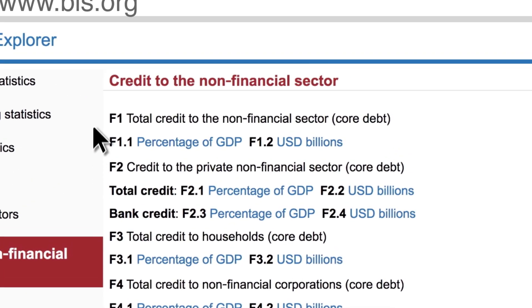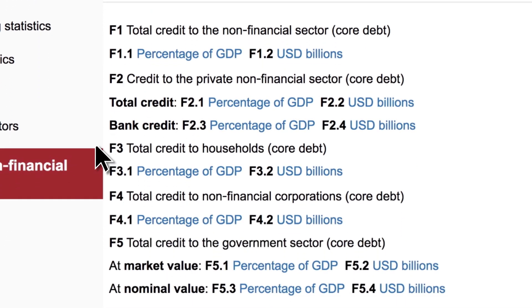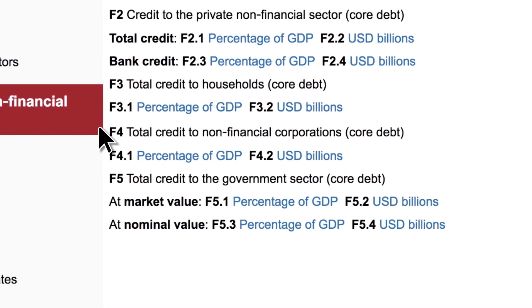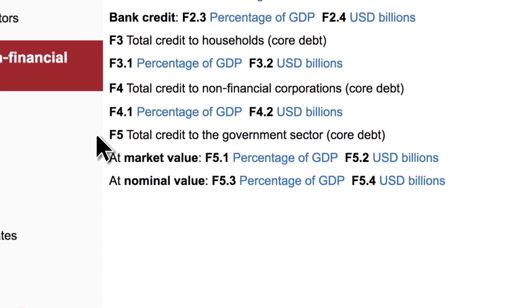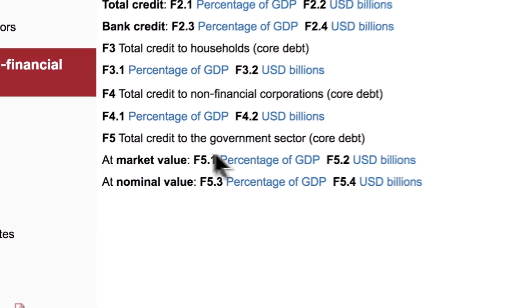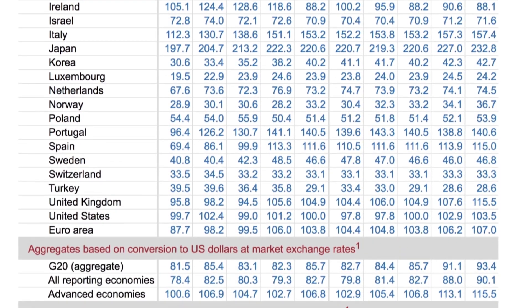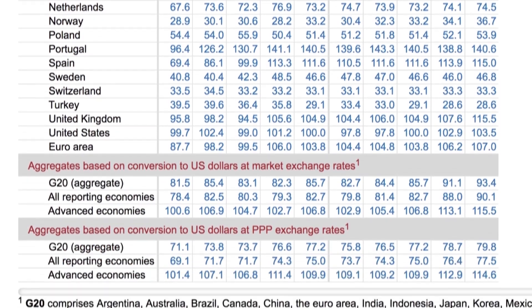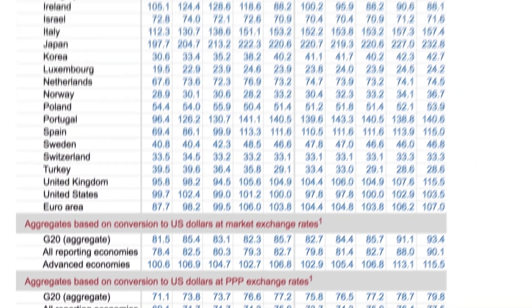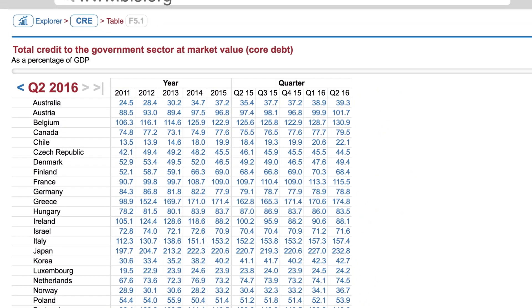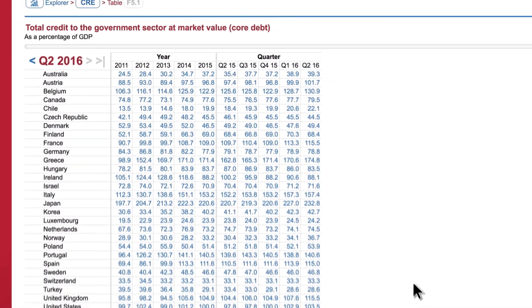Table F1 shows credit to this sector as a whole. The tables below show specific breakdowns for households, non-financial corporations, and governments. For example, to find out the level of debt of a particular government, click on any of the F5 tables. All tables show each borrowing country listed individually, as well as regional aggregates at the bottom. Core debt includes loans, debt securities, and currencies and deposits.